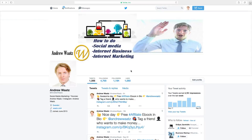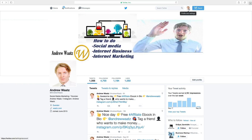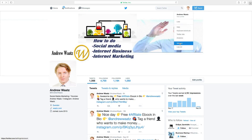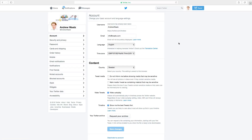To change your Twitter username you will have to log in to your account. After that, go into your profile then go up to the logo. Go down to settings. Under account you find username. Here you want to change the username.